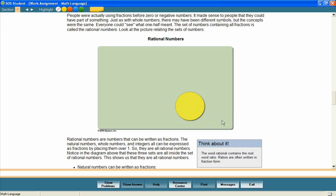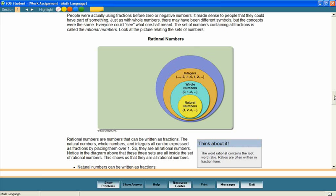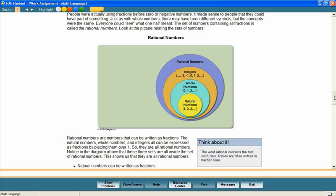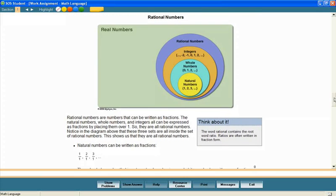The set of natural numbers is a subset of the whole numbers, which is a subset of the integers, which is a subset of the rational numbers, which is a subset of the real numbers.